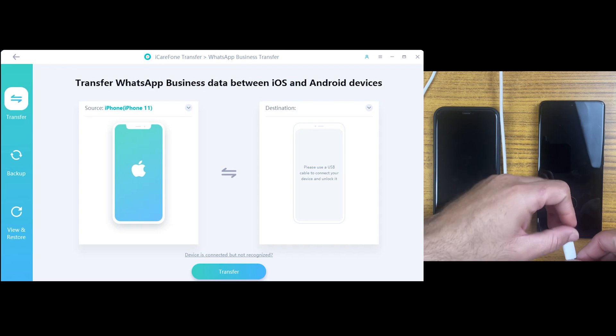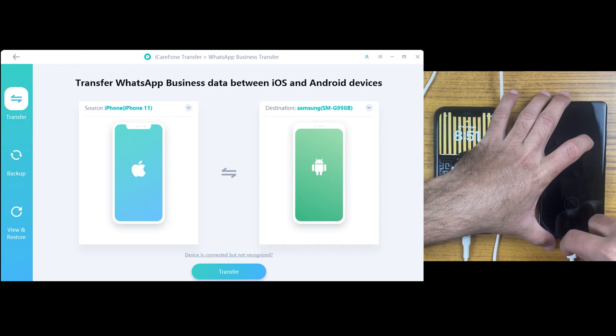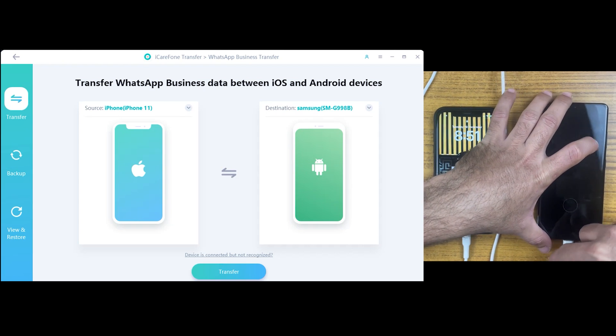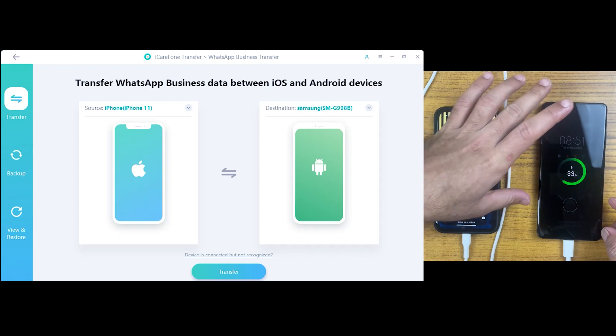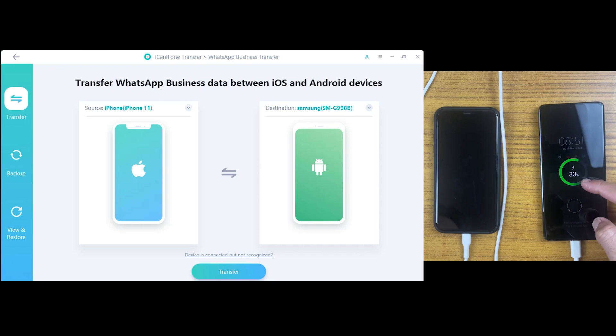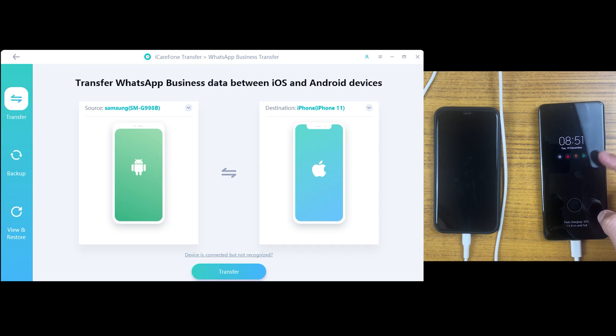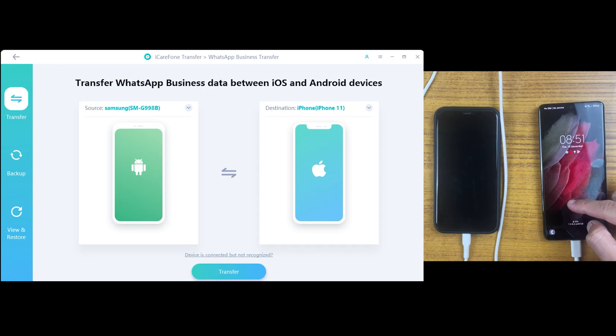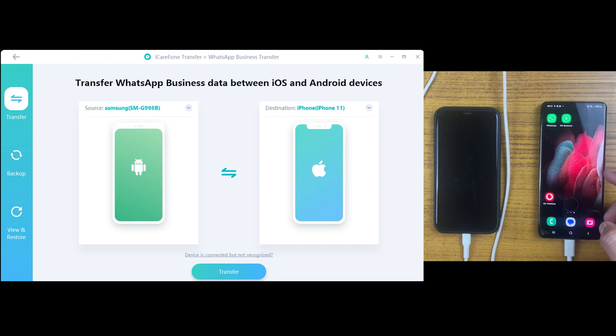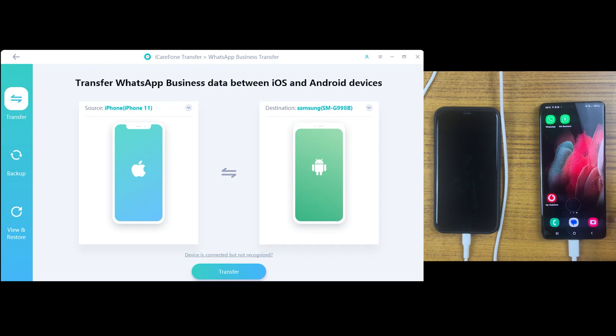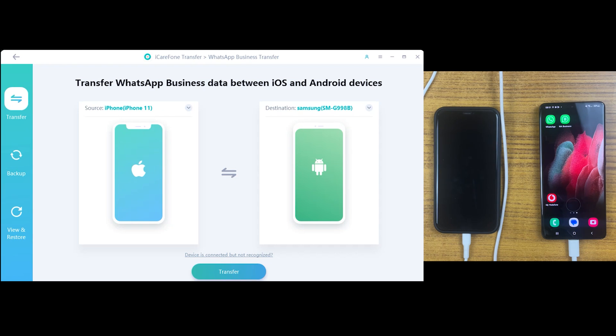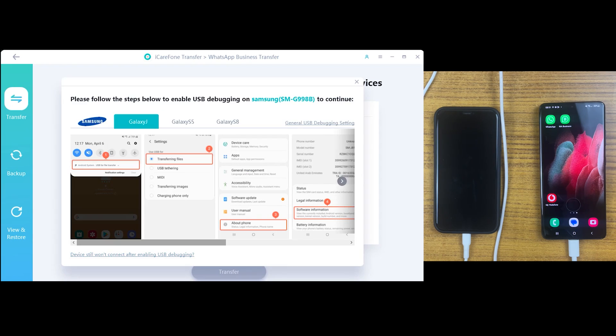Make sure both devices are connected to desktop. We are transferring data from iPhone, so it should be on the source side while the Samsung or any Android device should be on the destination side. After that, just click on the transfer button.